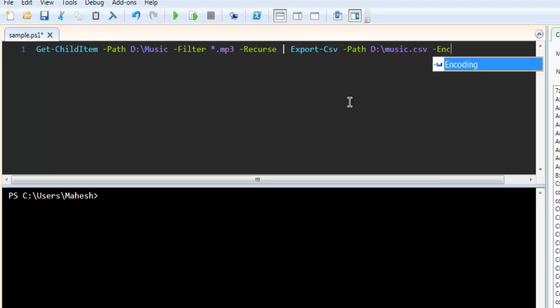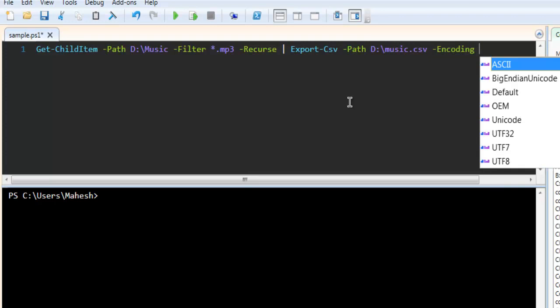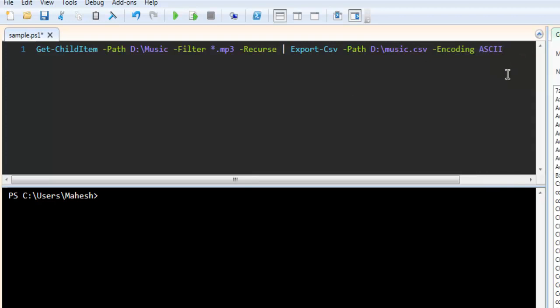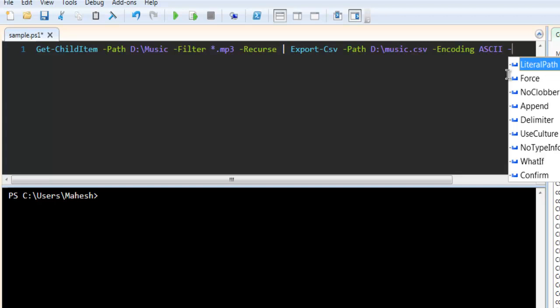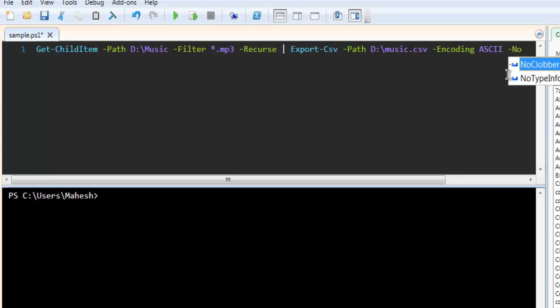Also I have to look for the encoding. Let's say ASCII. Then -NoTypeInformation.